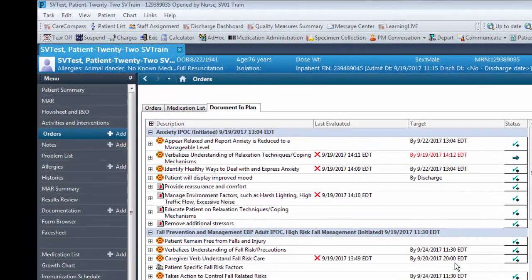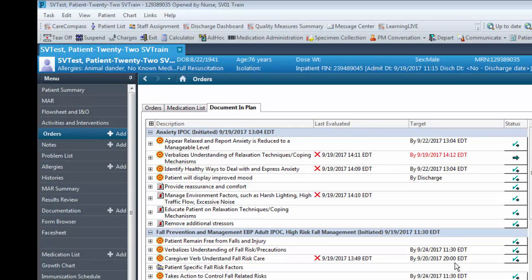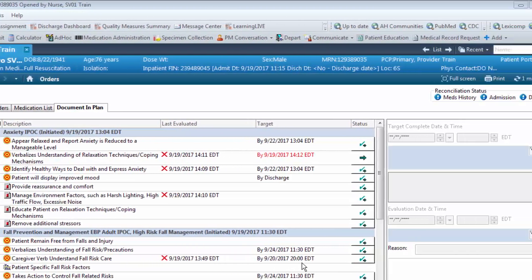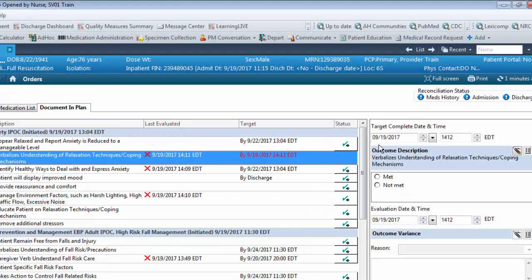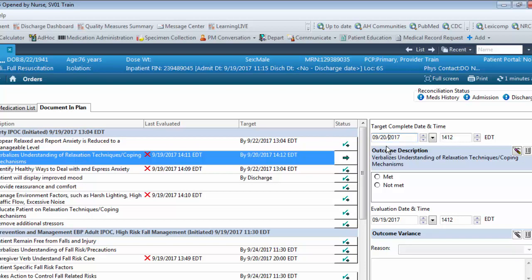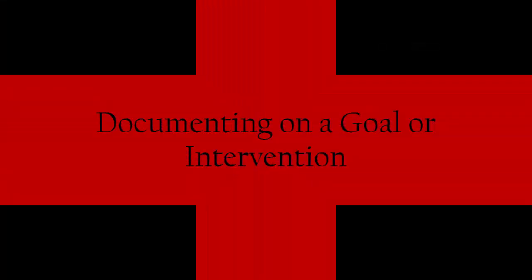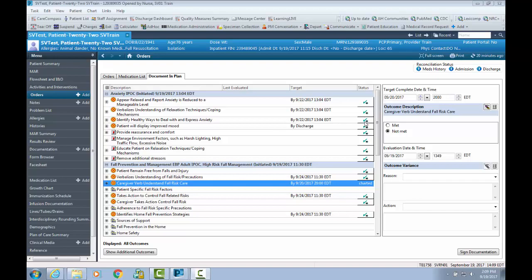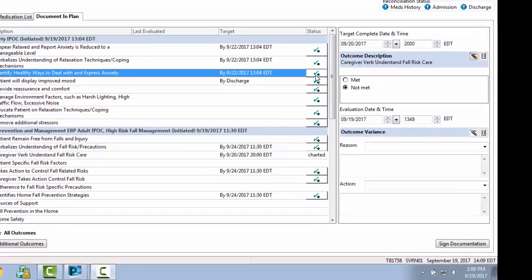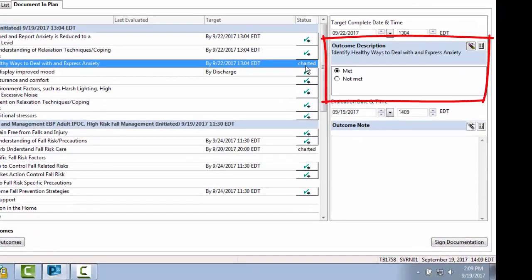If a goal is not documented as being met or completed by its target date, the date will turn red. The date should be updated to reflect the new target.